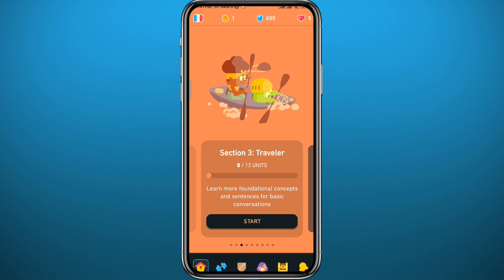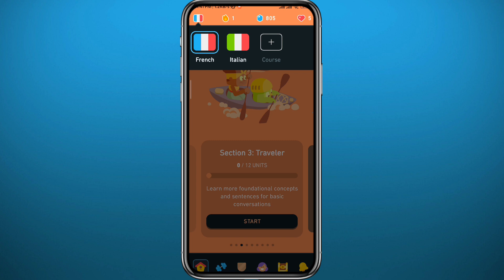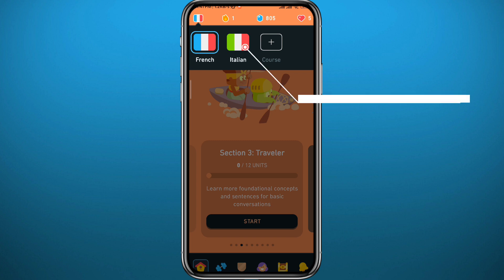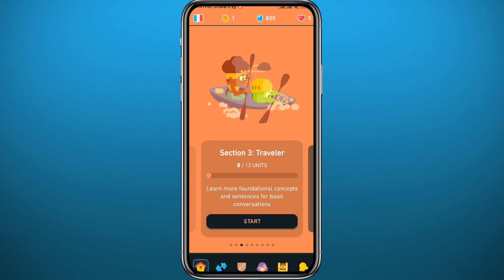After that, open Duolingo and wait for the app to load up. Before you can go ahead and delete a language, you have to make sure you have at least two languages in the app. Tap here in the top left corner and you should find at least two flags. If you want to remove one and there aren't two flags, tap the plus button to add another language first.